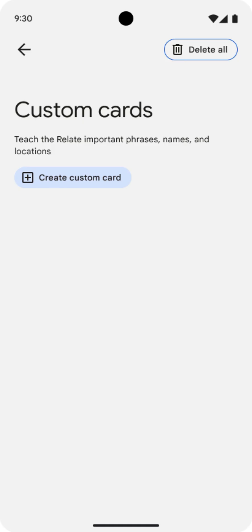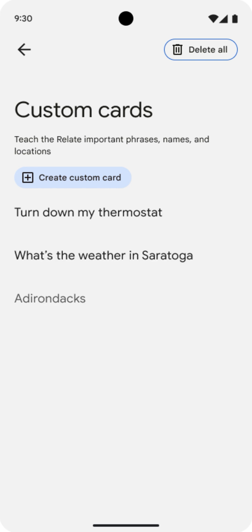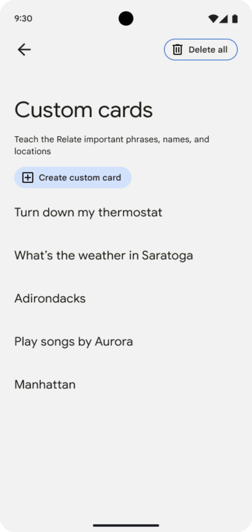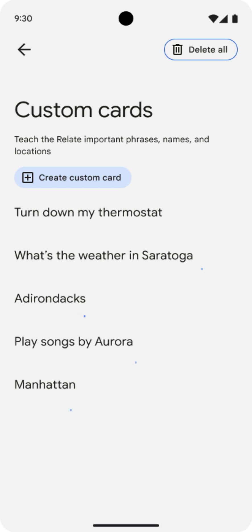Custom cards. You can also create custom cards for words and phrases that are important to you. Recording custom cards helps the Relate app to better understand the words you actually use. You can add as many cards as you'd like and they will all count towards your initial 500 recordings.